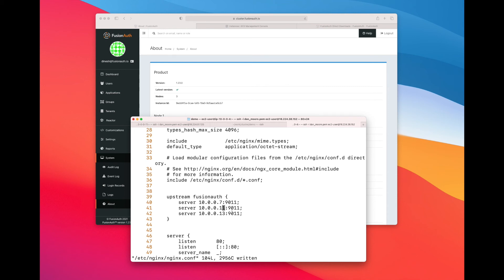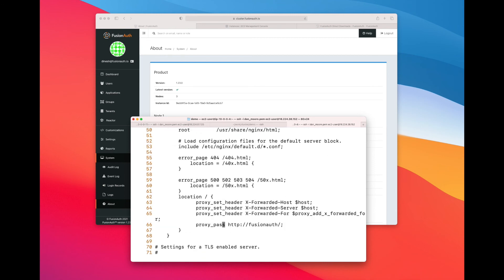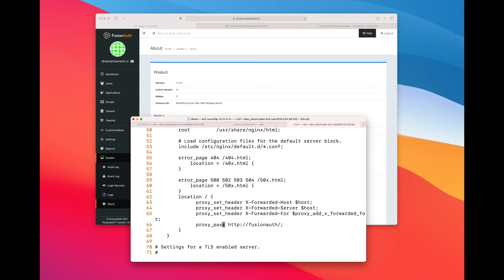The other part of the configuration is configuring NGINX to actually send the requests on. That's happening down around line 62 to 67. Line 66 is where we actually say hey here's the place where you're going to actually proxy it. The other ones are request headers that need to get passed on to FusionAuth so that it can interact correctly. So I don't have to change the proxy settings at all. I just have to change the upstream to add the new node.